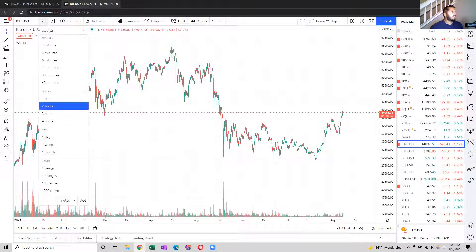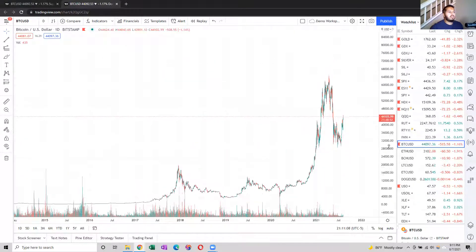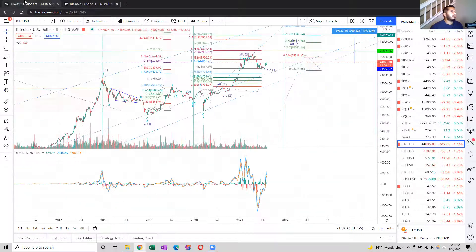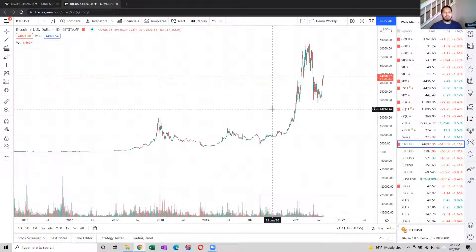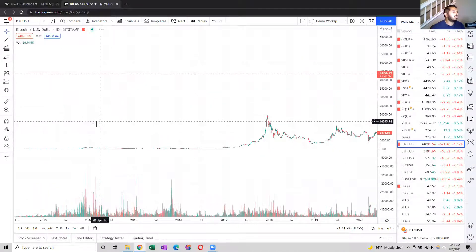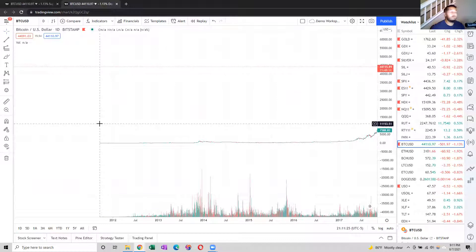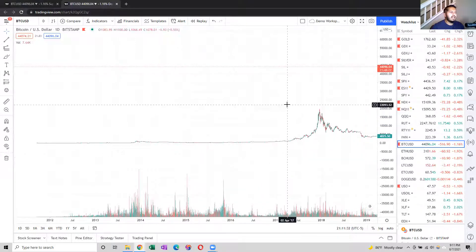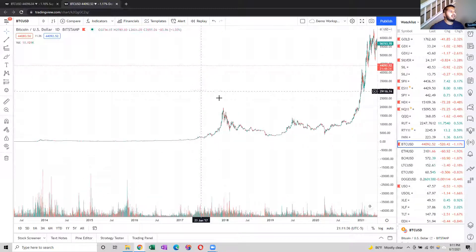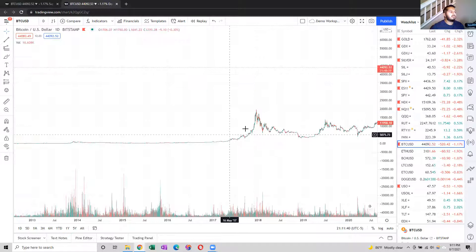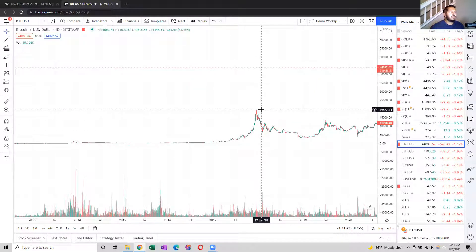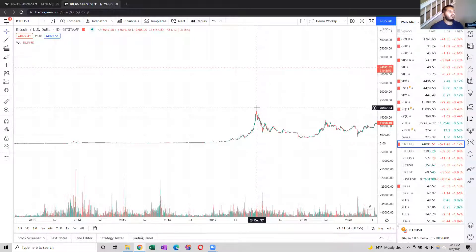I'll go ahead and show you the big picture. Switching to the day view, we look for structures. This goes all the way back to the very beginning of Bitcoin — around 2011 or 2012. Way back in 2017, there's a pretty good blow-off rally. A lot of people held on hoping to sell at $20,000, and there was a pretty quick crash right back from $20,000.